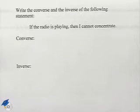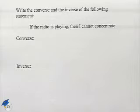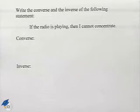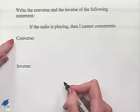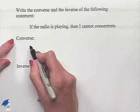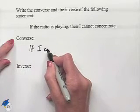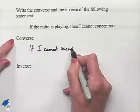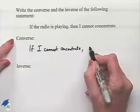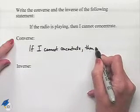Now let's look at writing the converse and inverse of a statement. Write the converse and the inverse of the following statement: if the radio is playing, then I cannot concentrate. The converse is when we switch the order of the if and then parts, so we can rewrite this as: if I cannot concentrate, then the radio is playing.